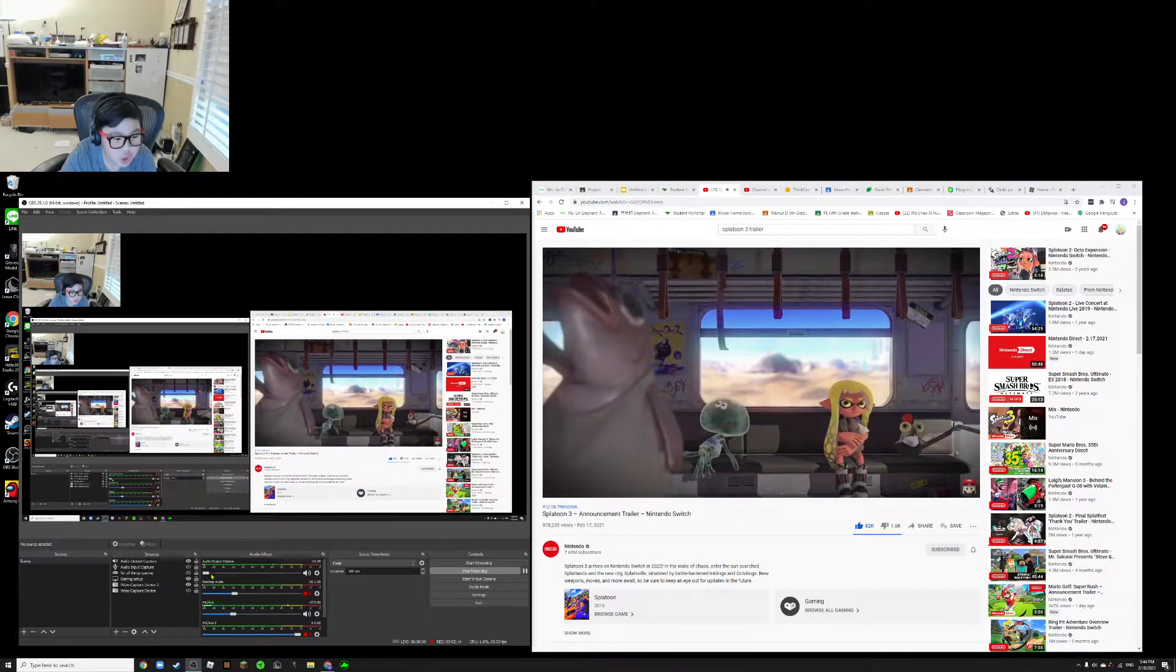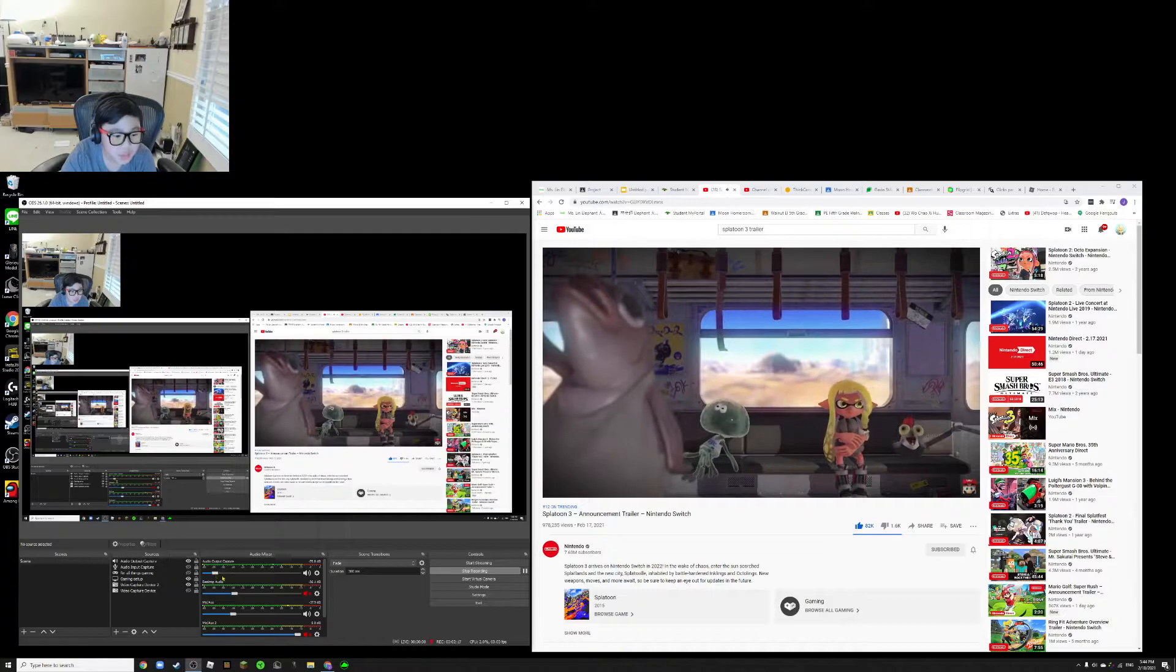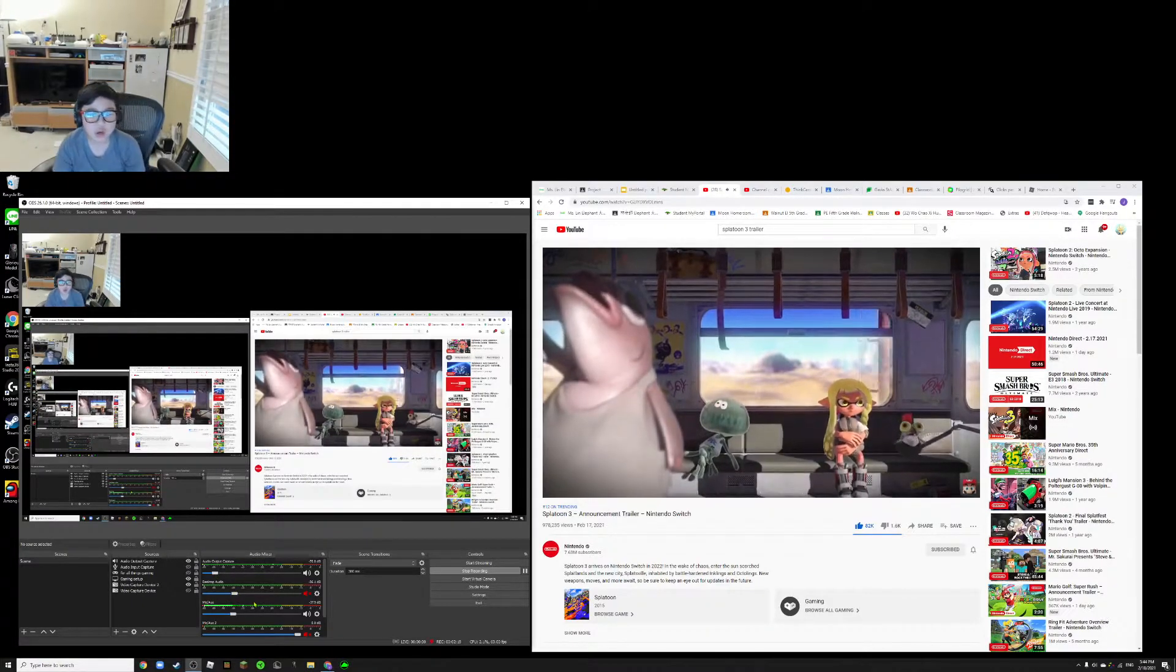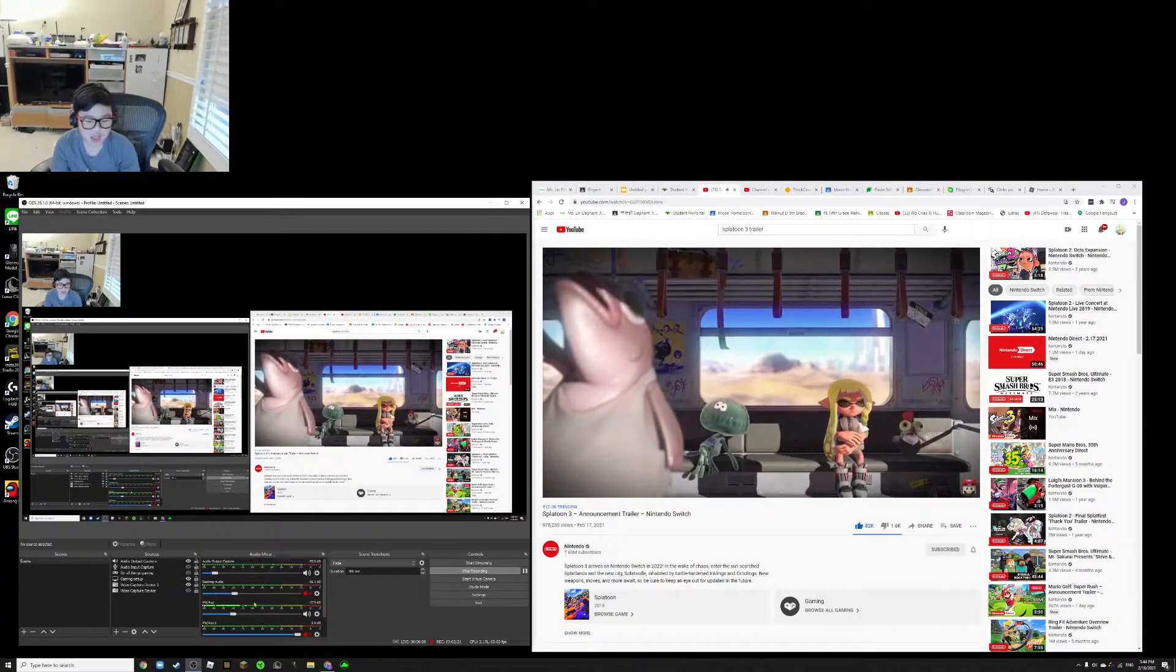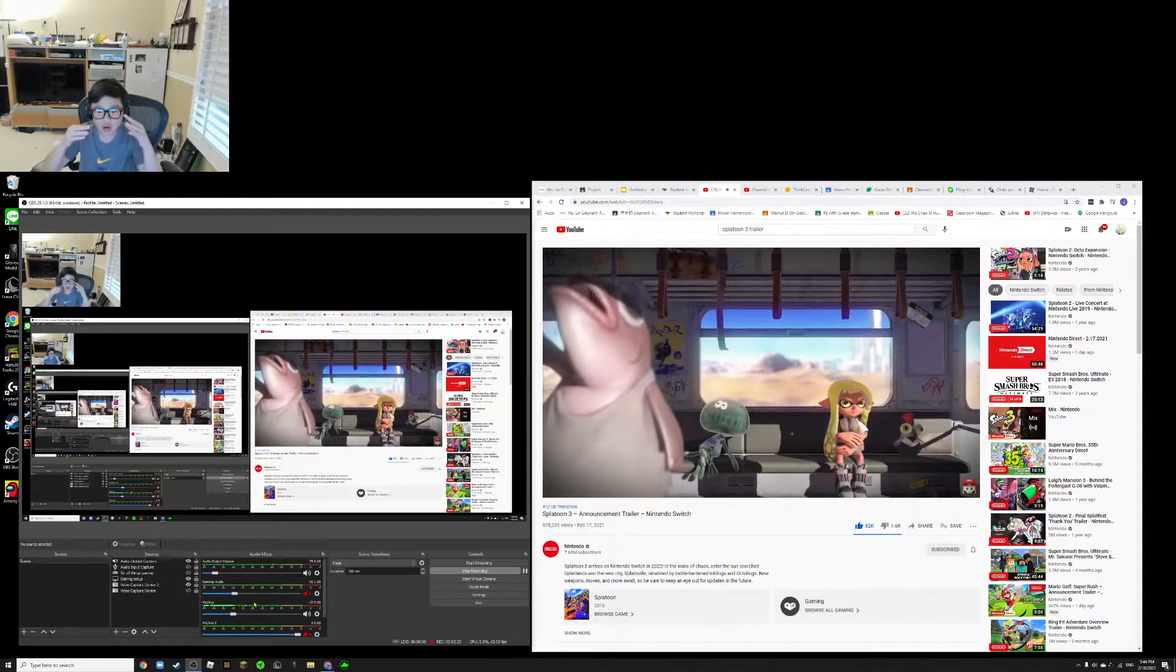Kind of smushed together. They kind of made it integrated together.